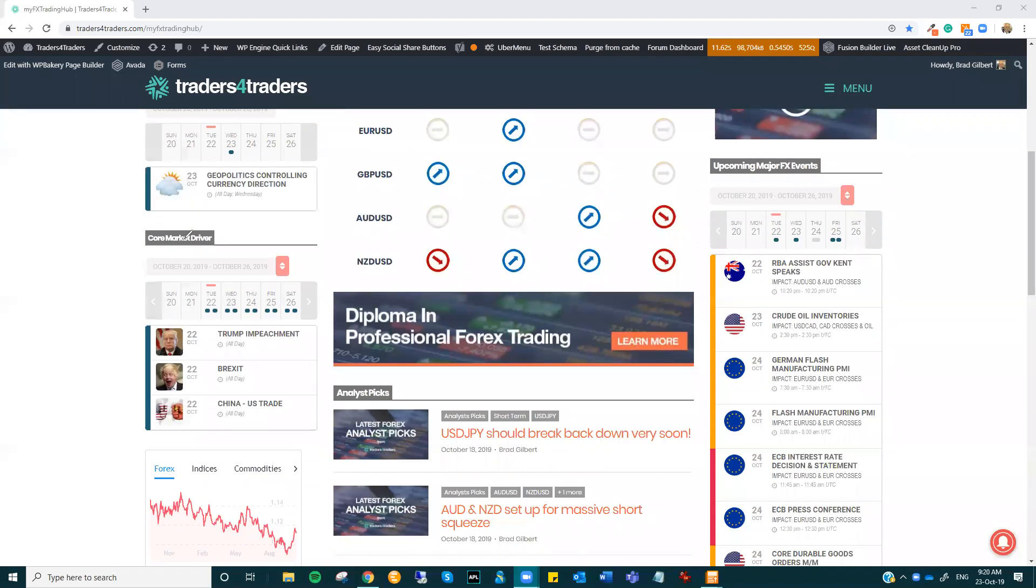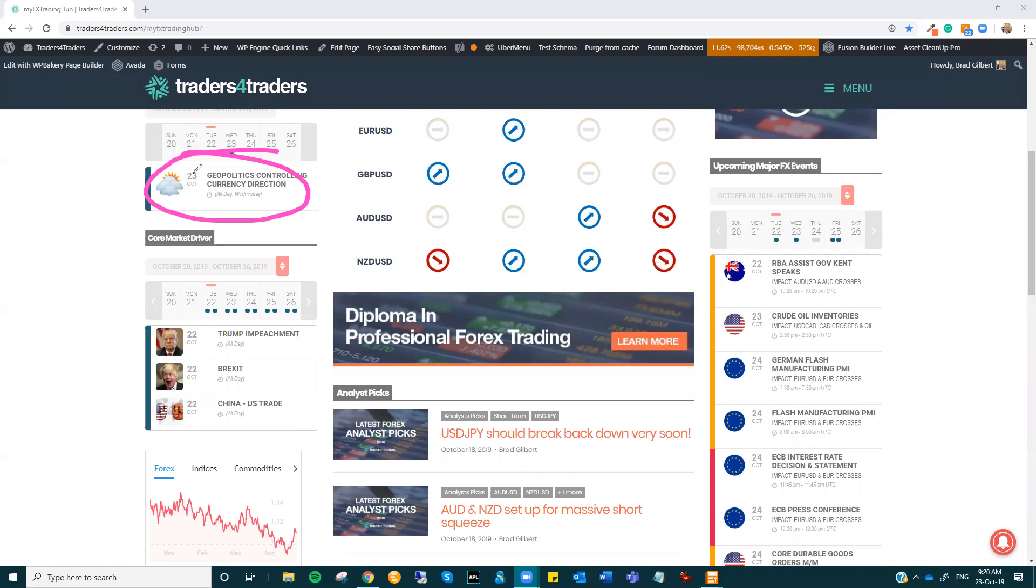They've basically knocked back Boris's idea or his timeline to get this Brexit deal through. Initially, they voted yes, we'll vote for it. It was positive. Then they turned around and just slowed the whole thing down. So there's now a push for a delay from the EU. The initial responses from Macron in France was, I'll give you an extra few days, not an extra six months, which is pretty much what the UK want. So we're going to see how this thing plays out.